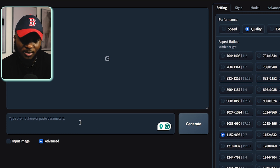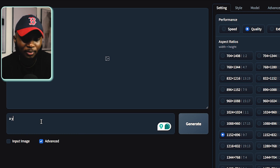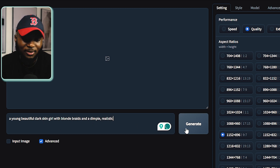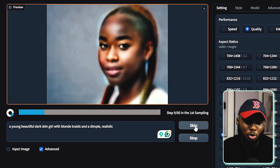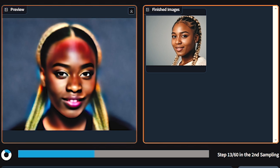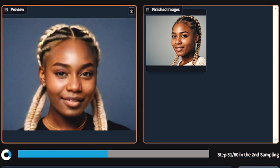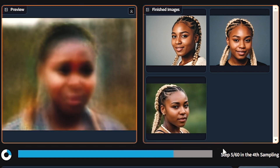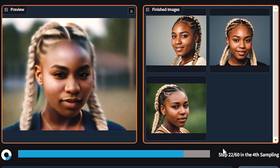Now let's go ahead and generate some images. Inside the prompt box, I'm going to type: a young beautiful dark-skinned girl with blonde braids and a dimple — realistic. After that, I'm going to press the Generate button. The AI is going to start the generation process and it's going to show the process of forming the face and everything. When it's done, you have your own AI model ready to be posted on Instagram and other social media platforms.